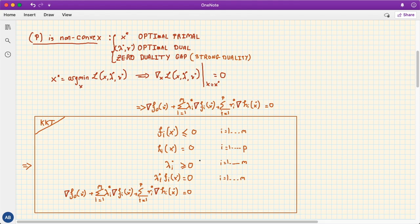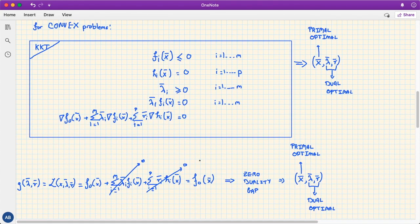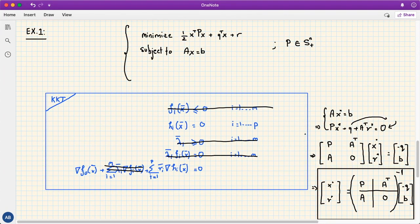To summarize, this lecture covered the KKT optimality conditions for general non-convex problems, where they are necessary conditions, and for convex optimization problems, where they are both necessary and sufficient. We also applied the KKT conditions to an equality-constrained quadratic minimization example, showing how they yield a closed-form solution. Thanks for watching — if you found this beneficial please leave a like, subscribe, and leave any questions in the comments below.